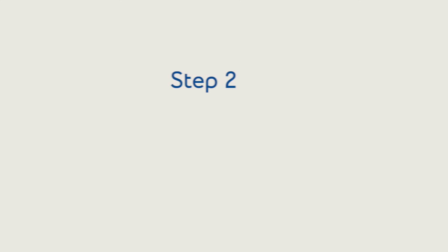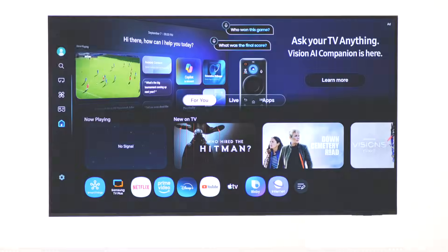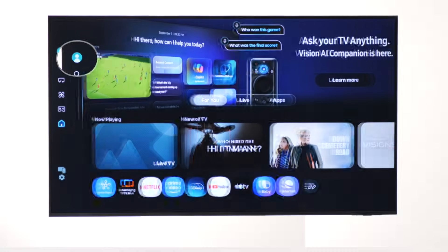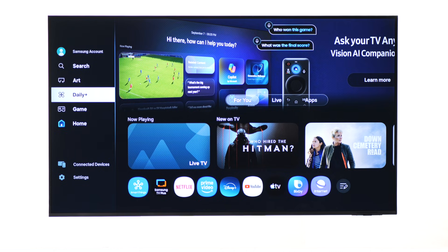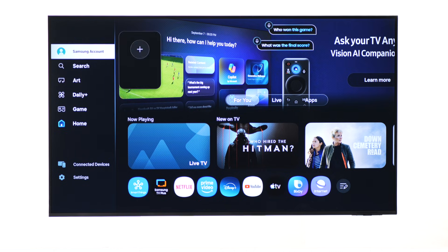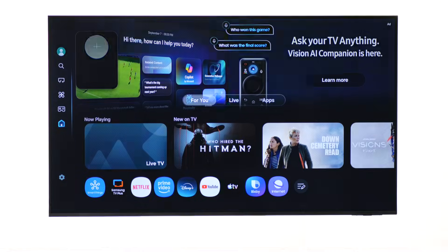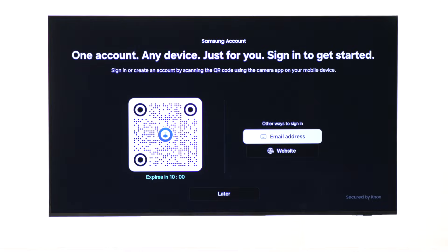Your TV must also be signed in to your Samsung account to download apps. The top left of the home menu shows the account icon. Navigate to it to confirm you are signed in. If you don't see your account name, press the plus sign and follow the on-screen instructions to sign in or create a new account.